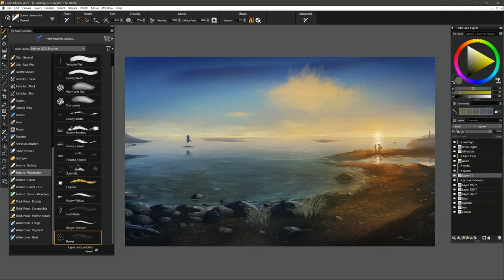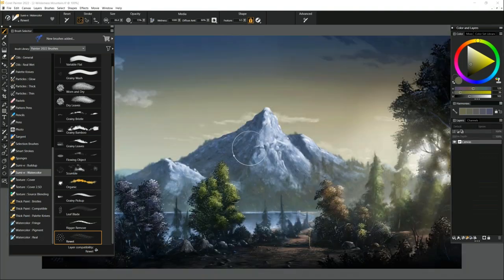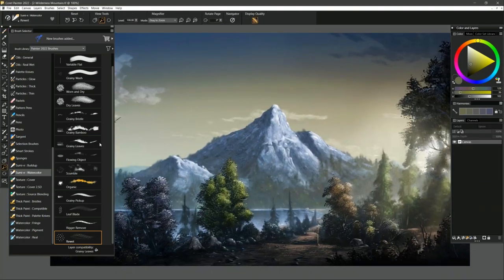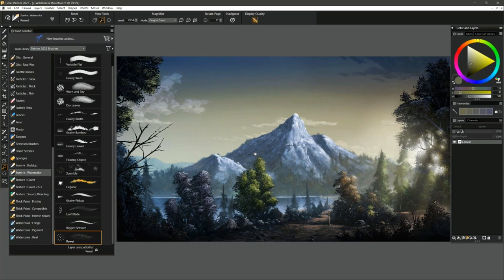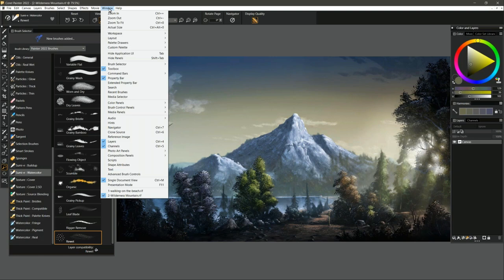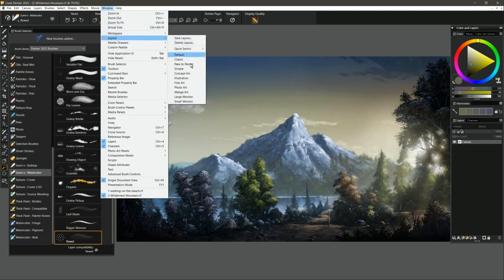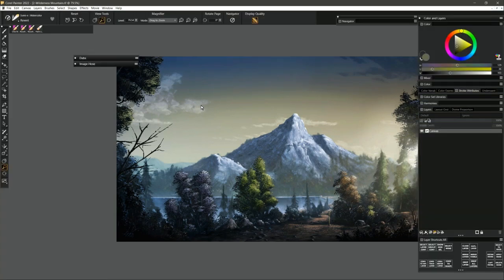Lots of screens going on here — you'd think three monitors would be enough, but it's just not. This is a painting of a mountain that I created in Corel Painter 2022, using a lot of various captured dabs. I'll switch to my custom Corel Painter workspace because I'm more comfortable in that. It's going to look a bit different, but it'll give you an idea of how I've integrated these new features into my workspace.